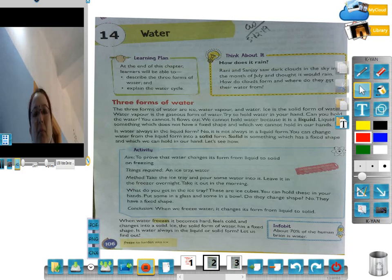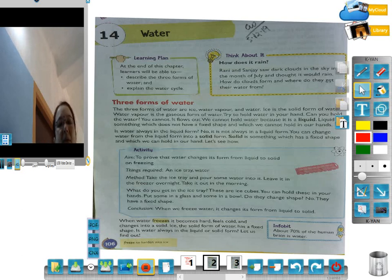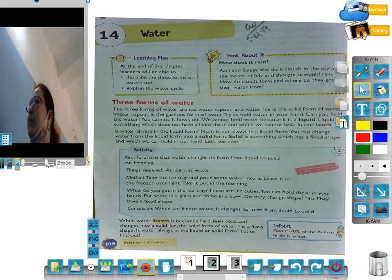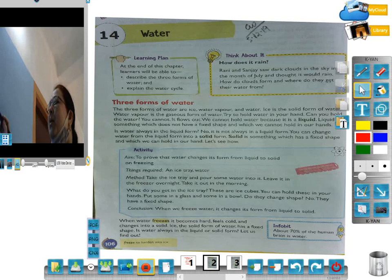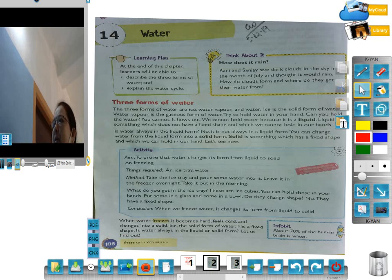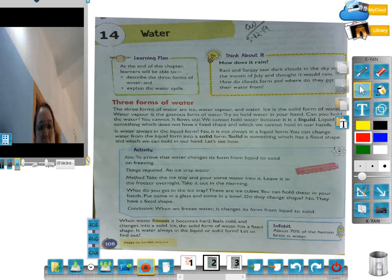So, water has three shapes: the solid form, the liquid form, and the gas form. The water has three forms — solid, liquid, and gas.